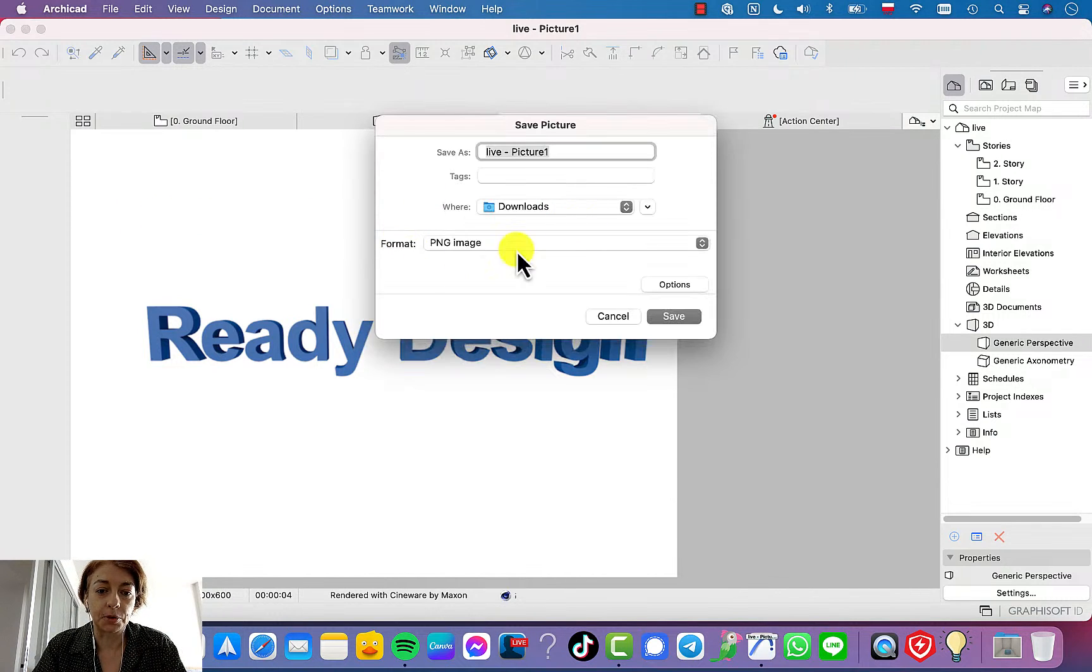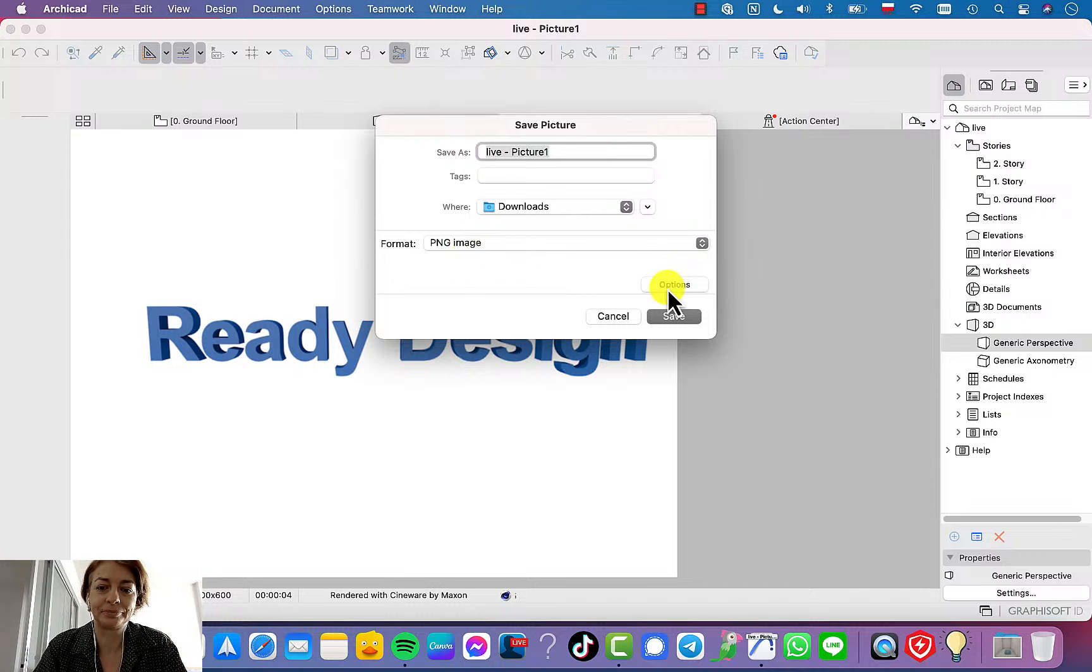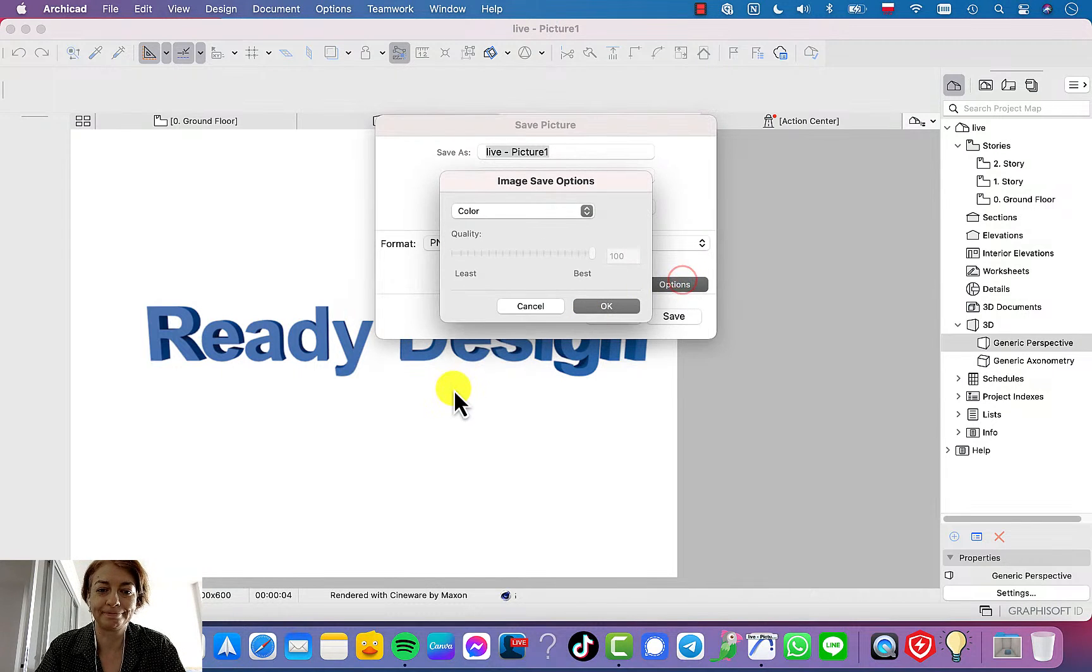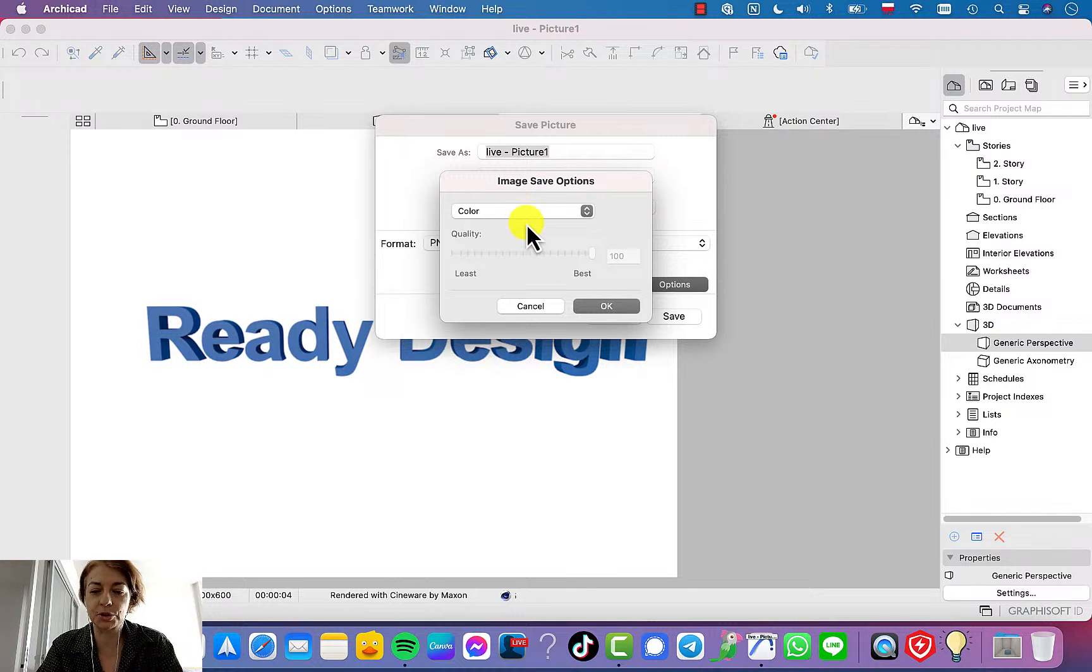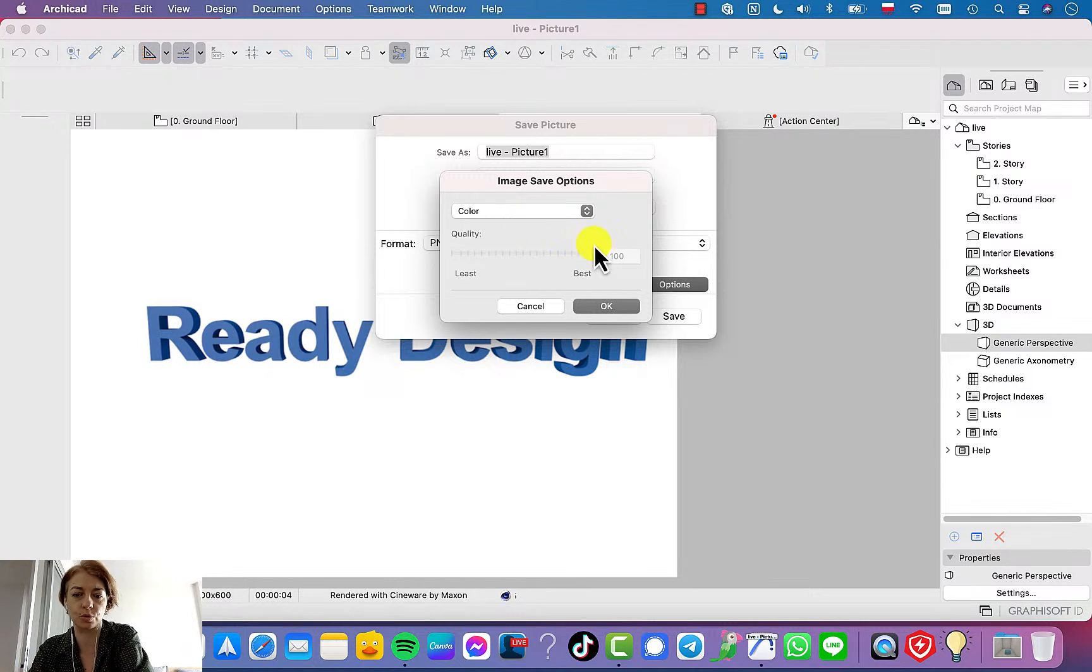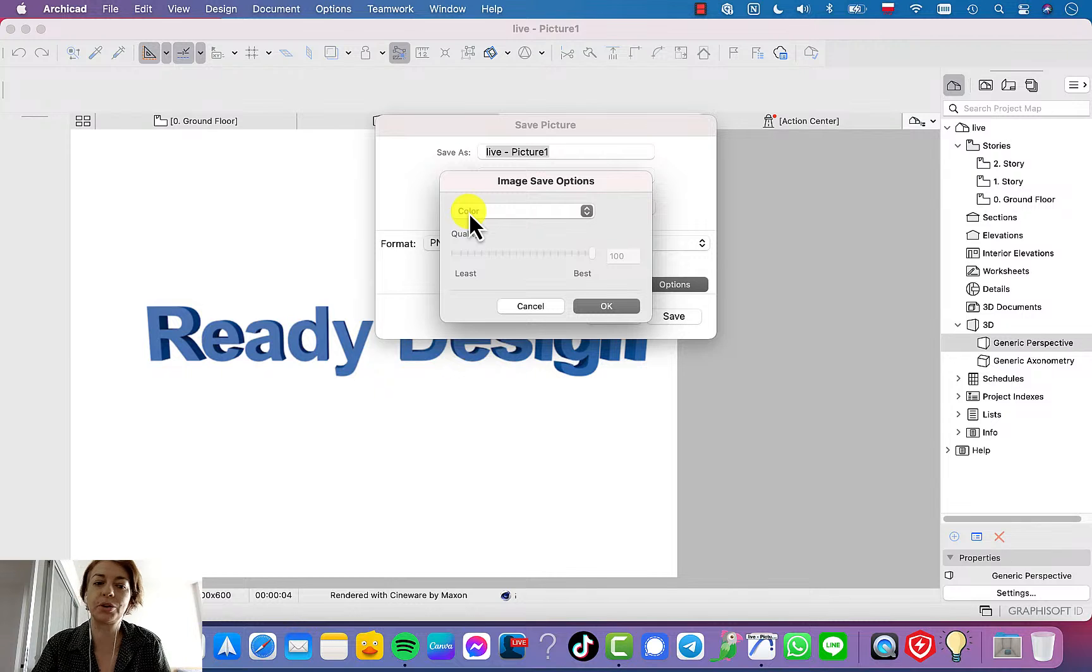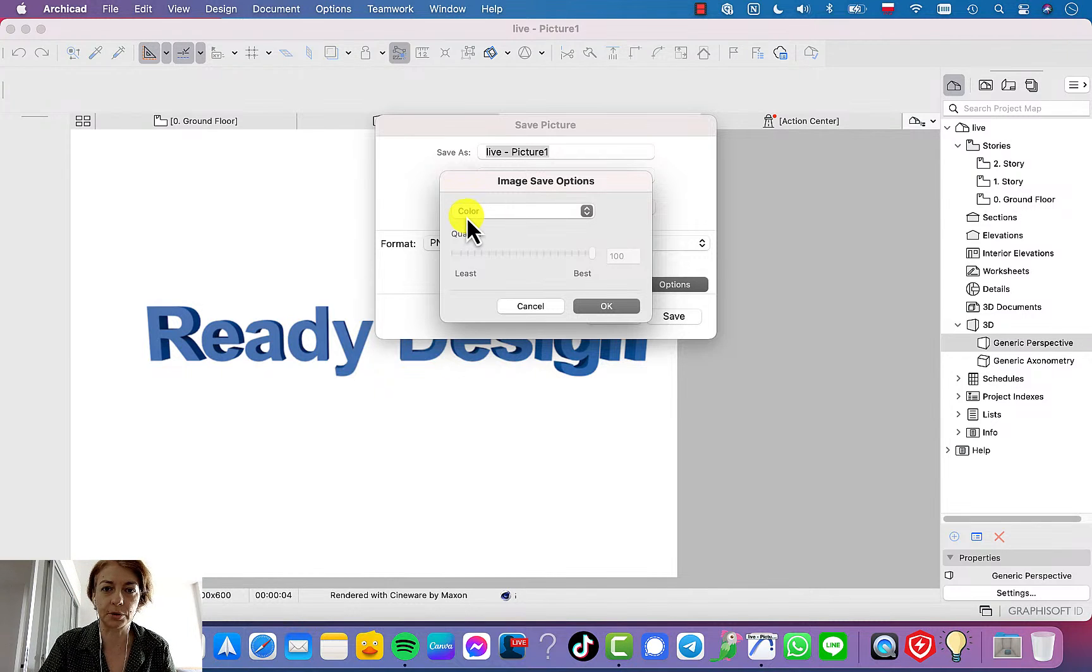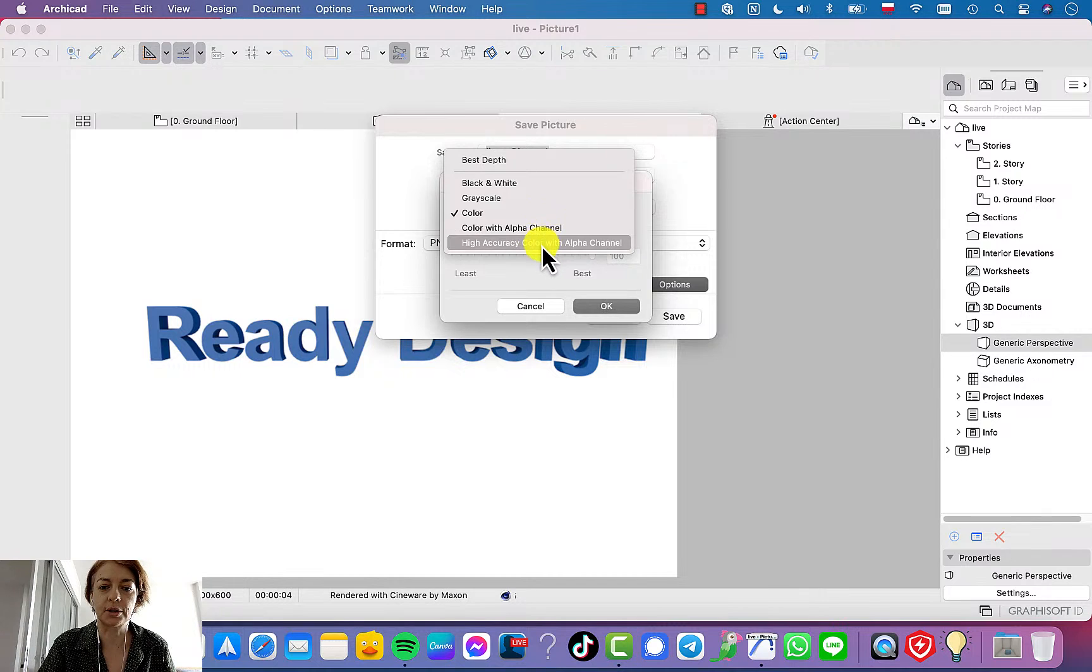So you create your rendering, go to File, Save As. And here is an important step because we need to have PNG for sure. And then click to the options and change this color, because if you choose, if you save like that with the color option, you will get rendering with white background. We need to change to alpha channel.